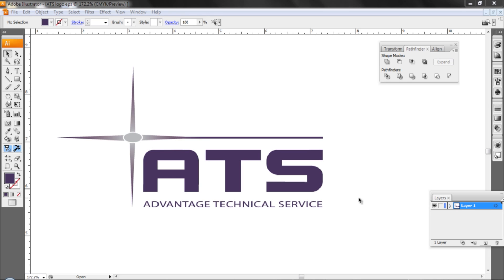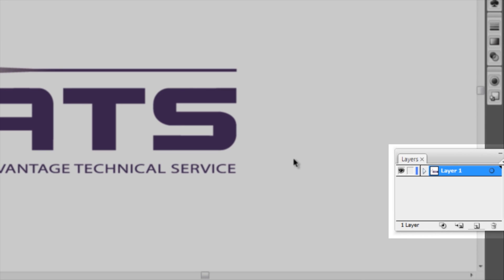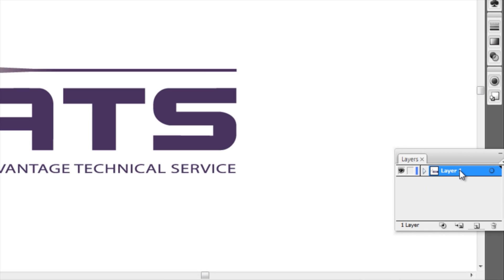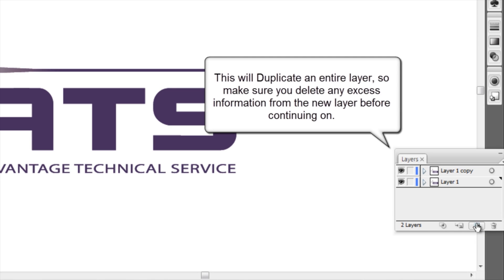Our first step is to create a duplicate layer so we don't mess up our print information that we've already created. What we want to do is click on our layer and just drag it down to the new layer item that will create an exact duplicate.